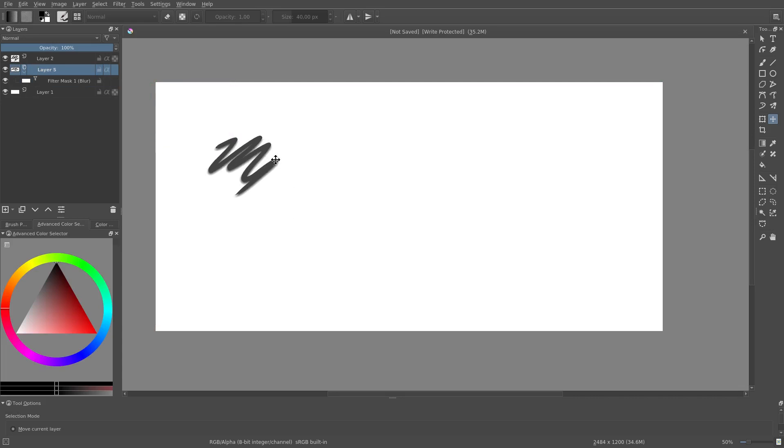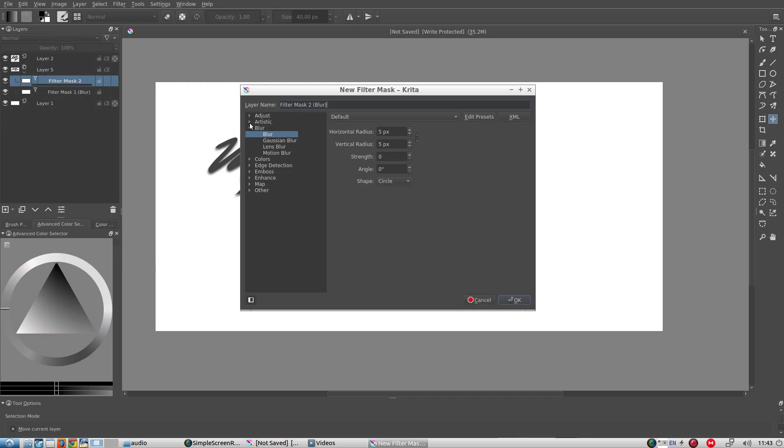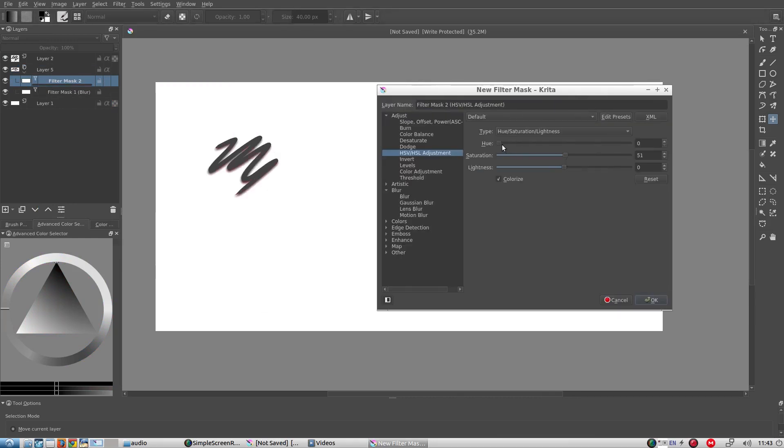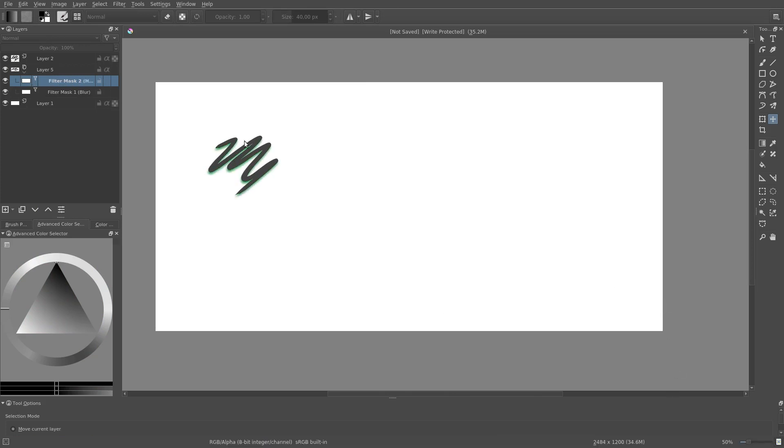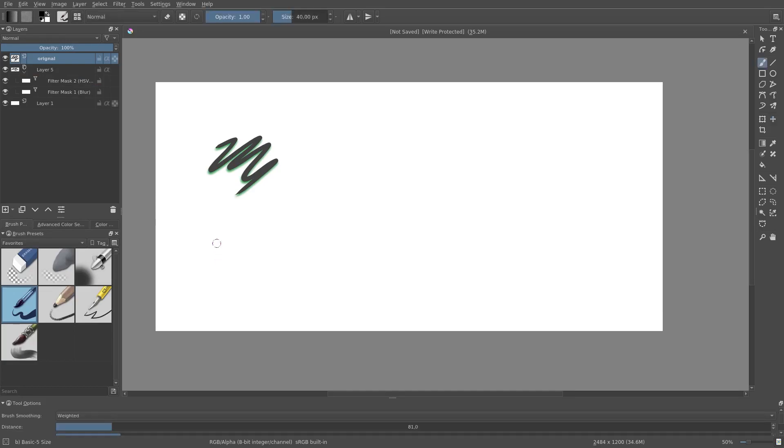Or I can make the glow effect, like we did in an earlier example. This time, if I change the original, the glow will automatically be updated.